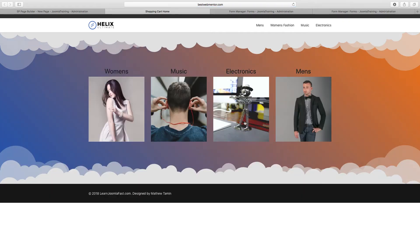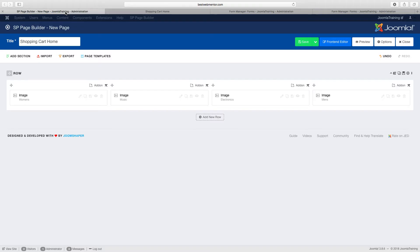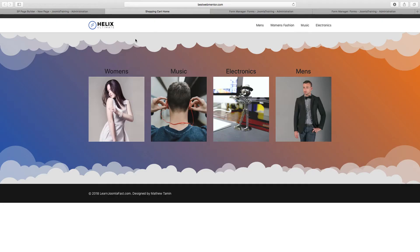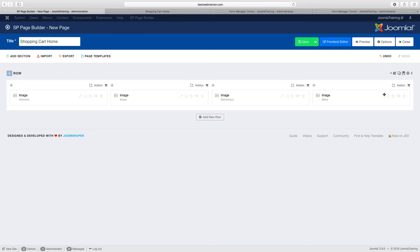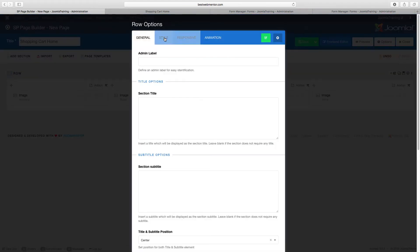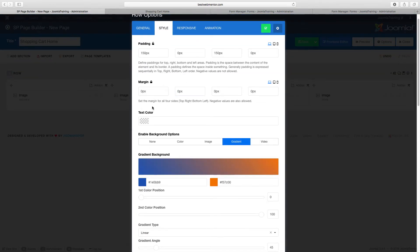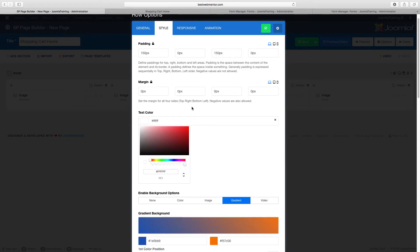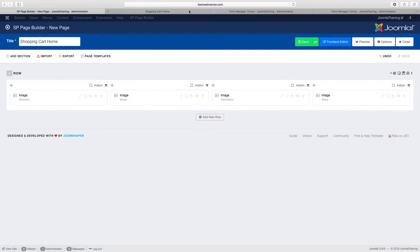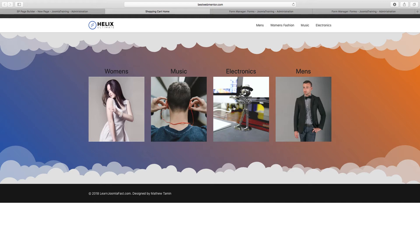Now it opens up a little more right there — that looks a lot better. You can change the words to a different color, so let's do that. I want the words to be white, so I'm going to go to row options, style, and for the text color I want that to be white.